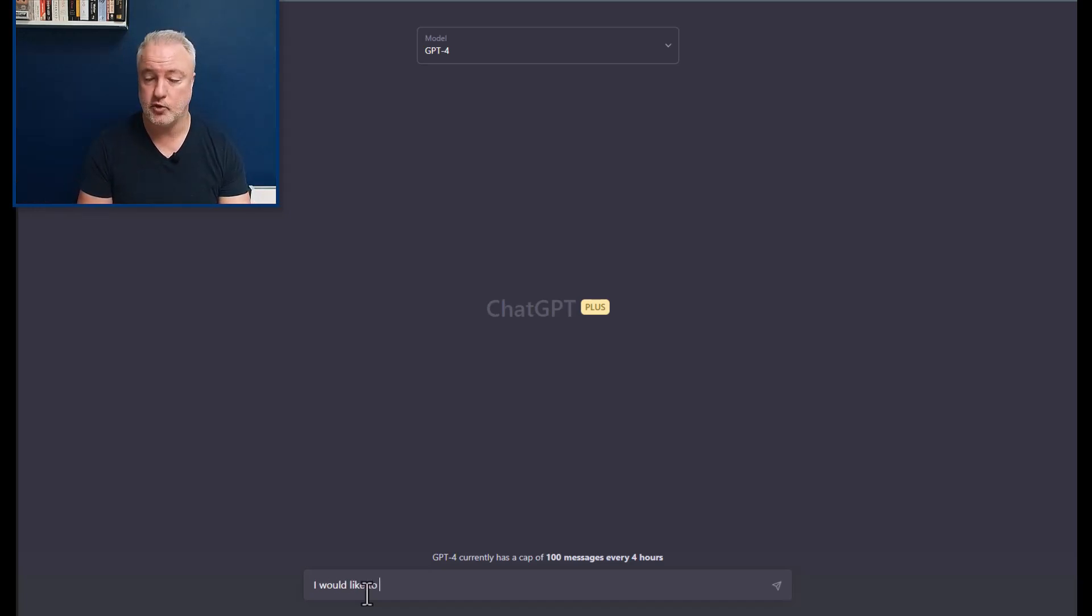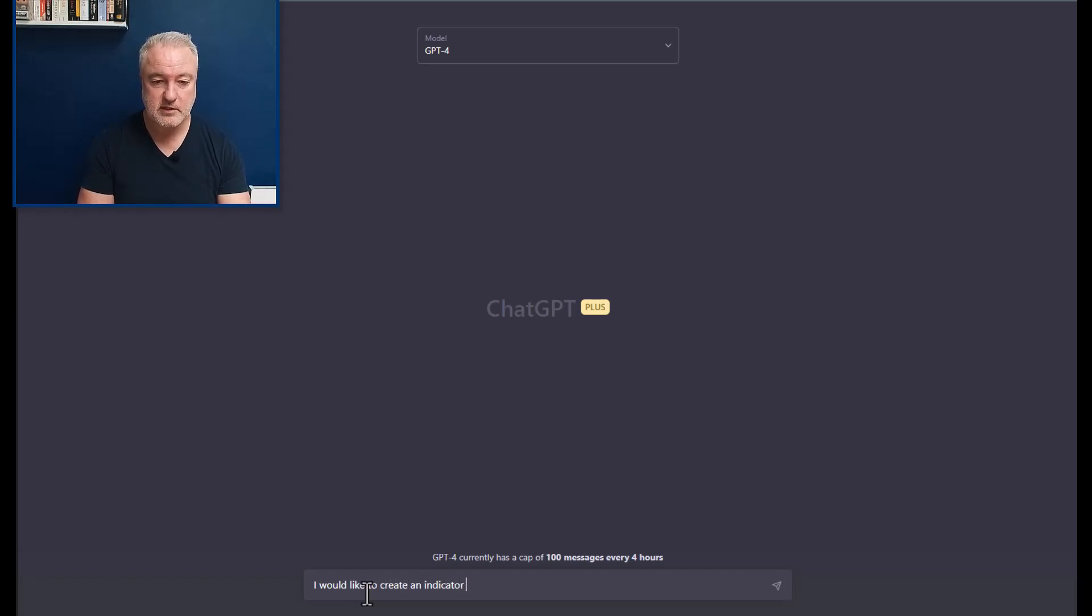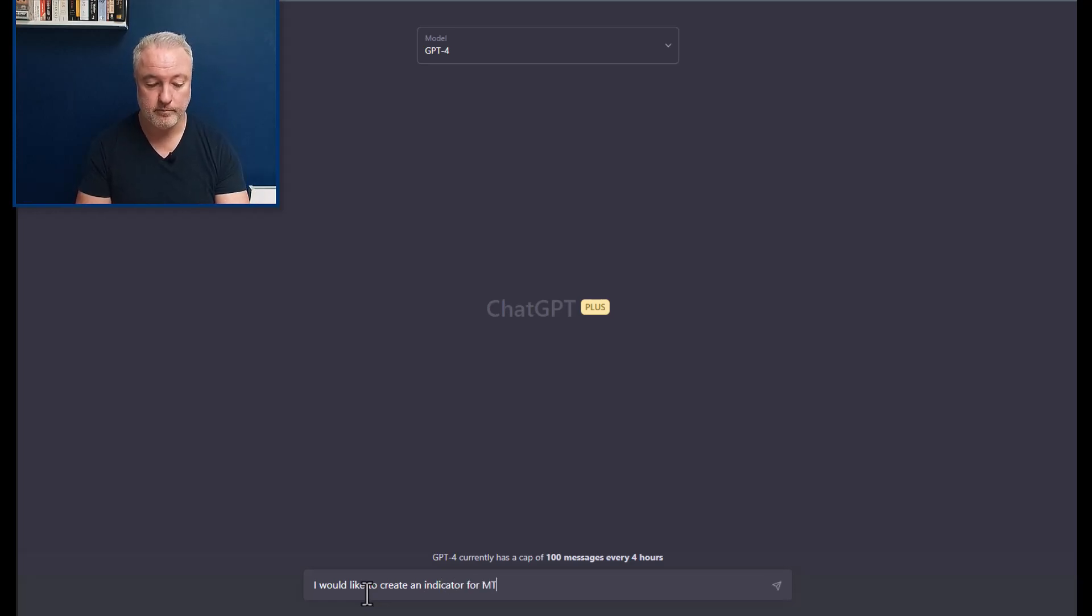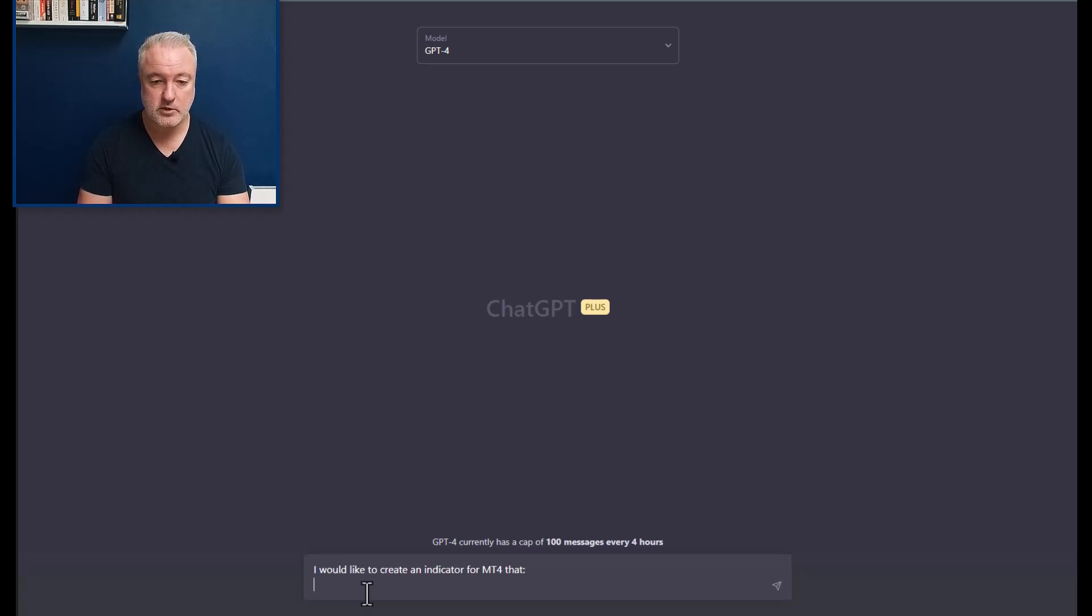And I'm going to in this case specify that I want this for MT4, and I'm going to tell it what I would like it to do.